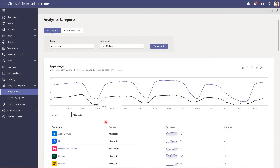As an IT pro, in the Teams admin center under usage reports, I can look at application usage in a date range and see what applications my users are using. If you left the default policy where all applications are enabled, I can look at what they have installed, what type of application it is, user activity, how many users are using it, and how many active teams are using it. I can drill down further, and I can download these reports and analyze them in Excel.